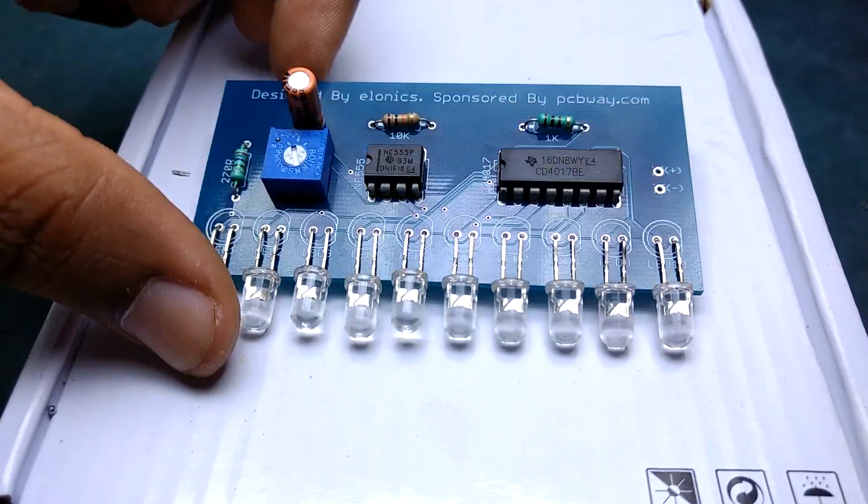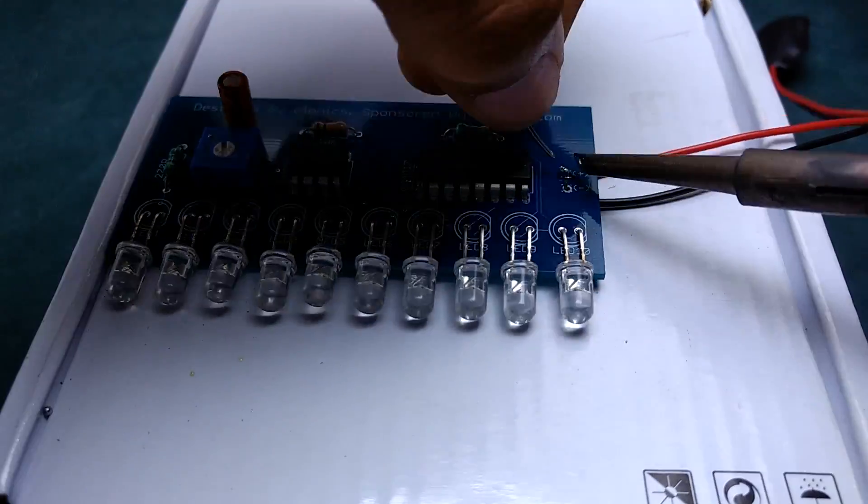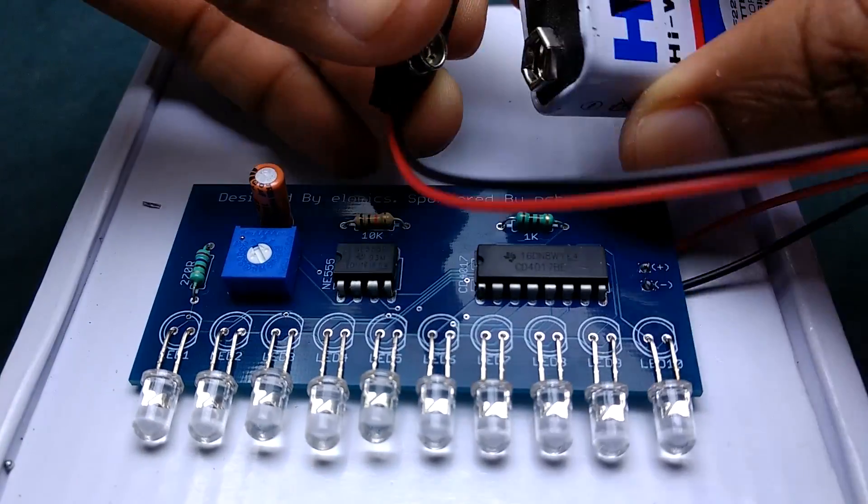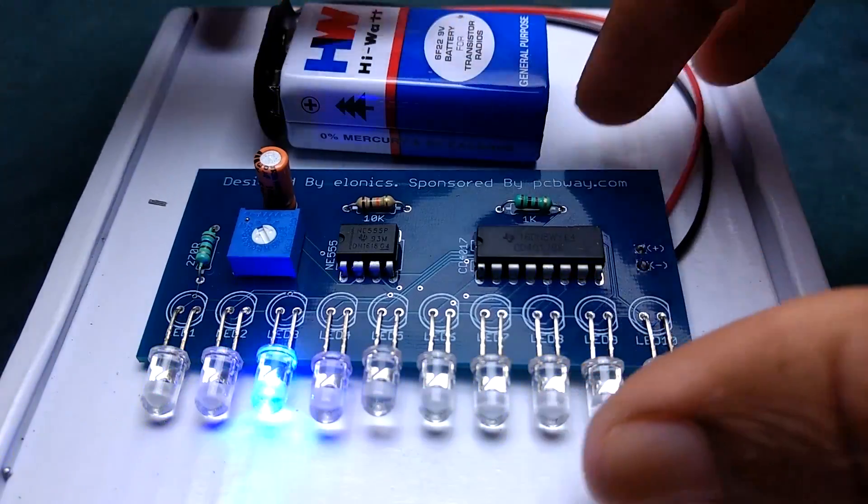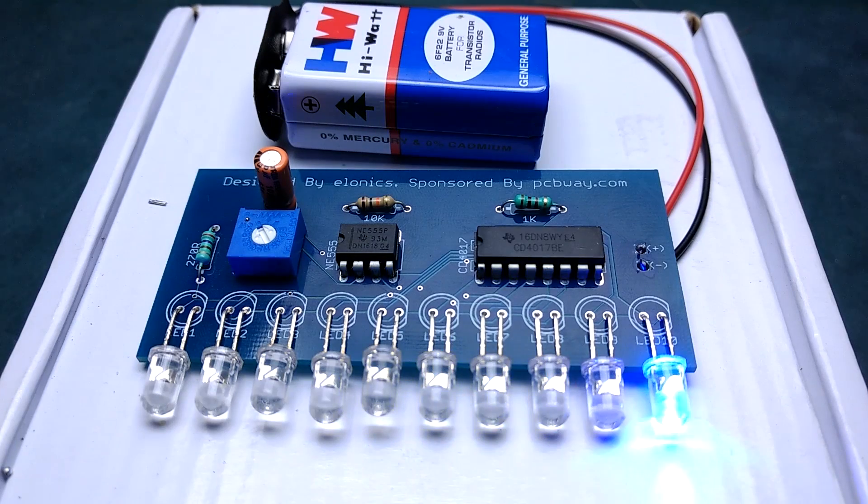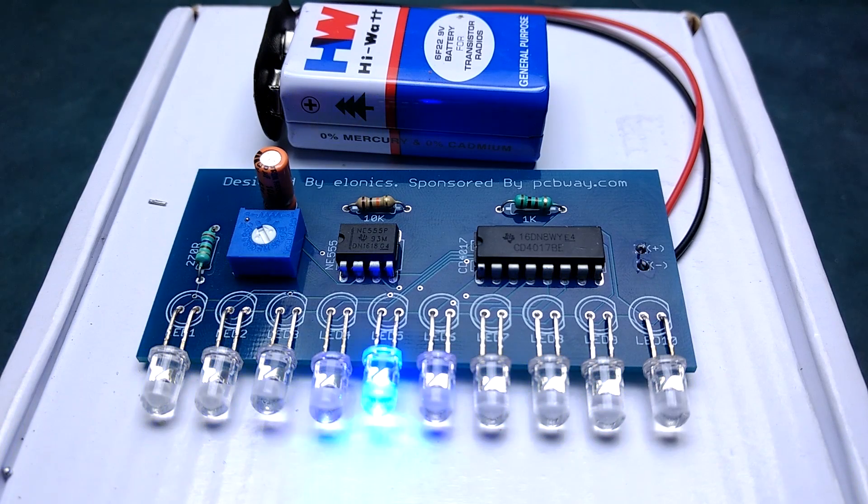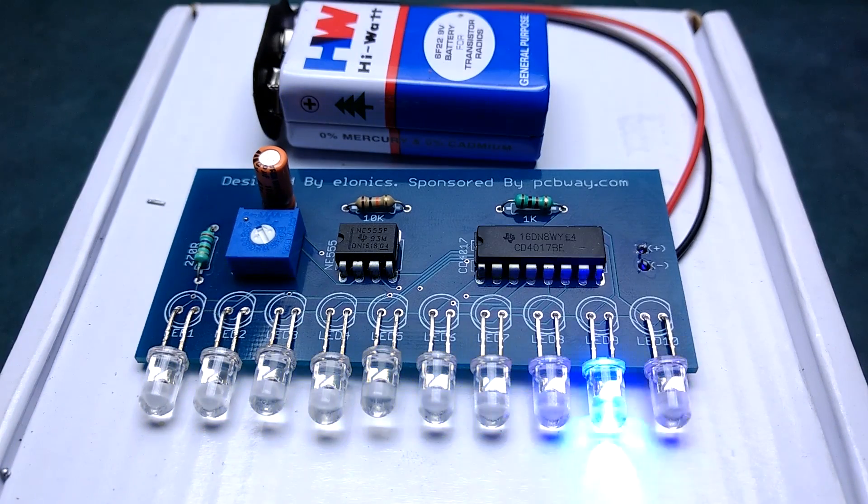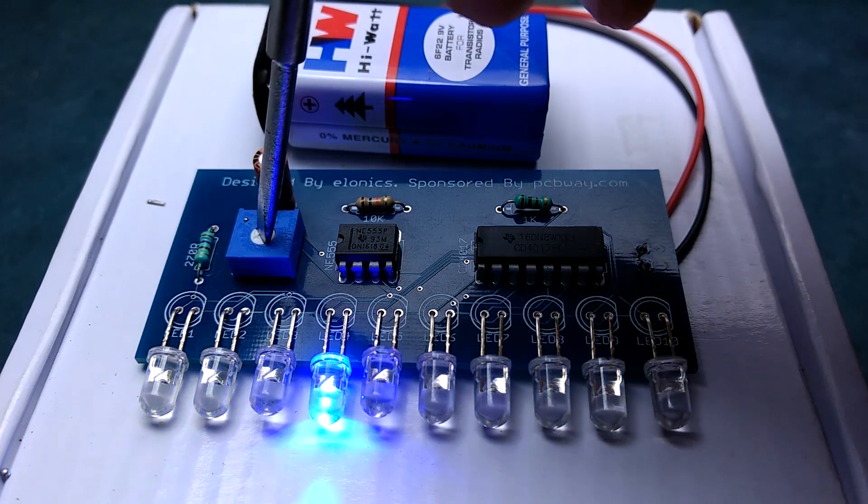Finally solder the battery connector and attach a 9 volt battery. The chasing speed can be adjusted by varying the resistance of 100kohm potentiometer.